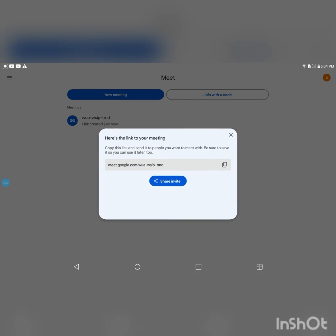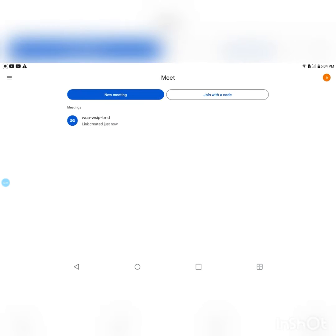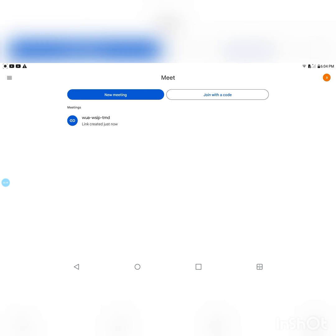And there's the meeting link. You can see it right here — it's W-A dash double-S-I-P dash T-M-D — link created just now. And that's basically it, that's the fastest and easiest way to create a Google Meet link.